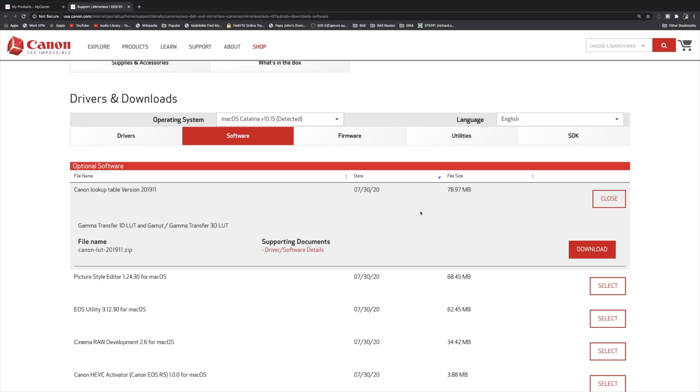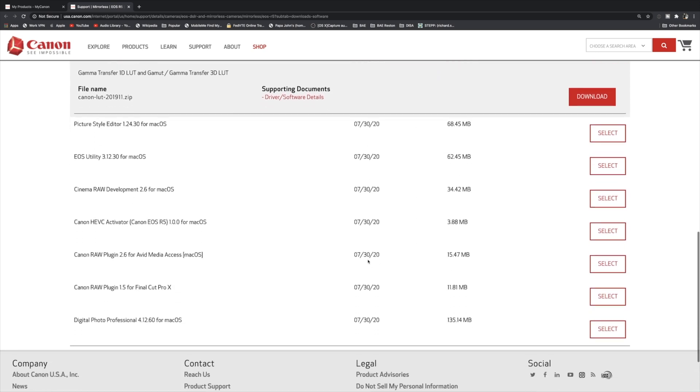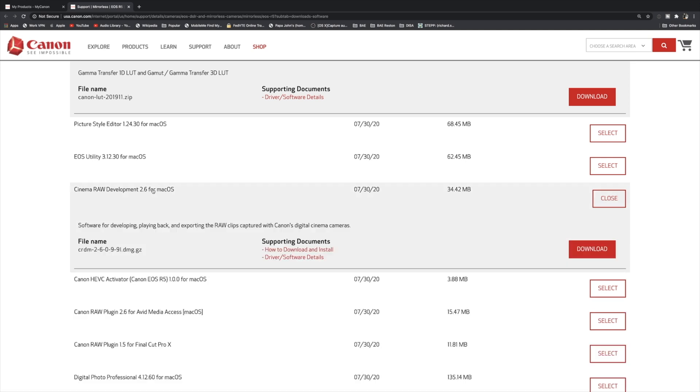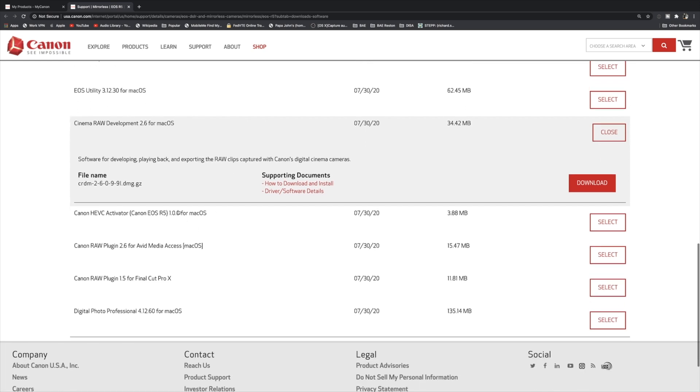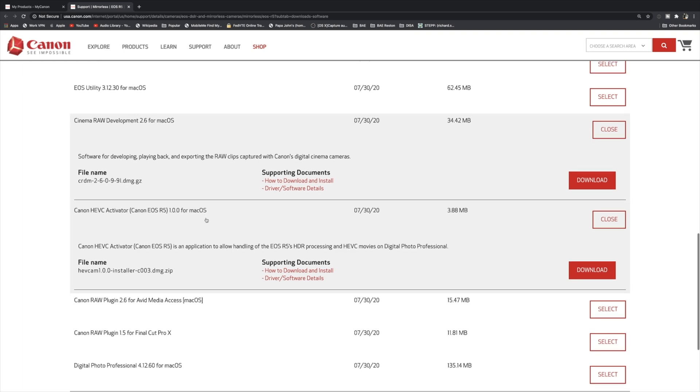I would definitely do the Cinema RAW Development application. This is a standalone free application from Canon to develop your 8K RAW footage. I would also download the HEVC Activator. This is for the HEIF, this high efficiency codec that the Canon R5 and R6 and the newer cameras use for your compression algorithms. So I would definitely download this for Digital Photo Professional.